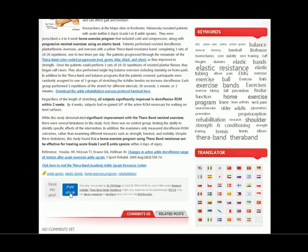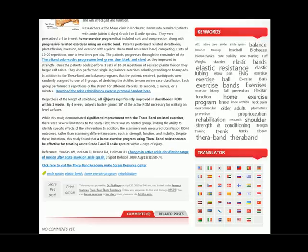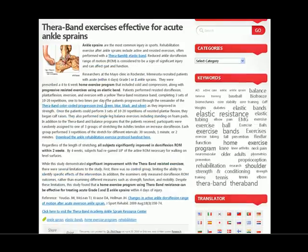We've also installed a new print article tool which will actually allow you to print an article in printer-friendly format.